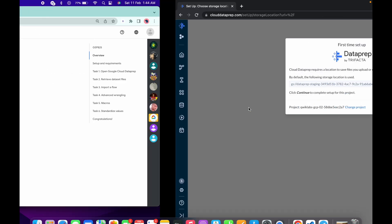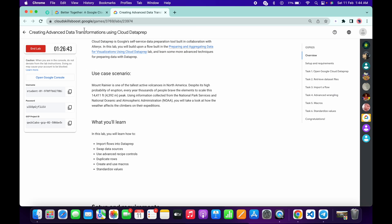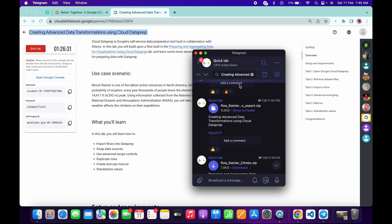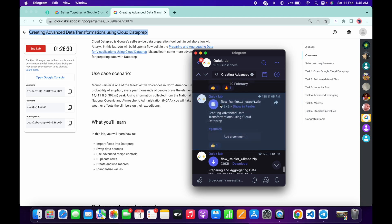Please pay attention. First of all, copy the name of the lab, then go to my Telegram channel — the link is in the description box. Go there and in the search bar search for the name of the lab. You will get one file there, just save or download this file to your system.